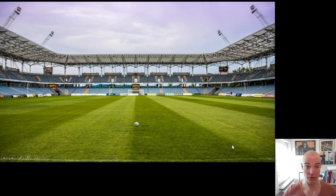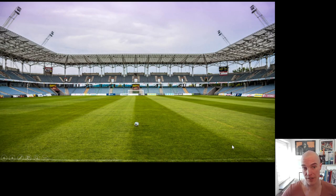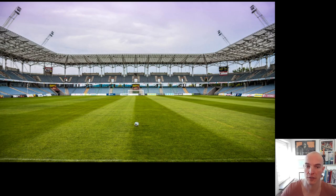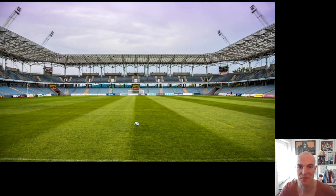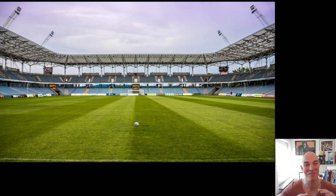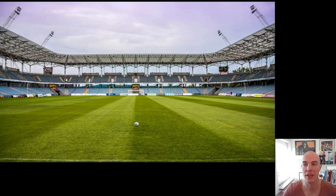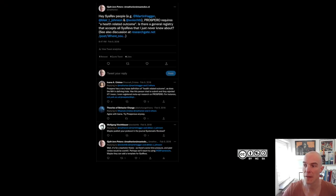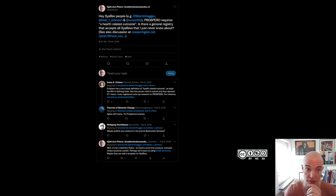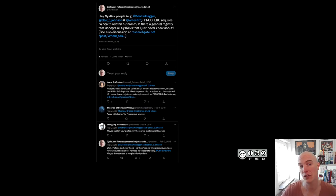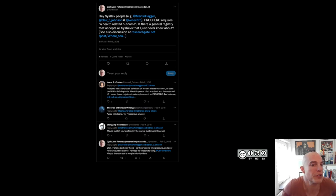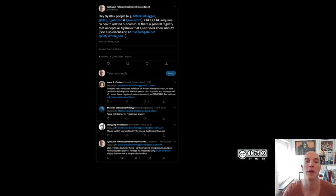So this started with me supervising a student who was doing a scoping review about something soccer related. He found it very interesting. And then we wanted to pre-register the scoping review as one does. And it turned out that there's actually no service that allows this. So I went to Twitter and asked whether anybody knows a service that I didn't know about yet, where you could pre-register such a form.